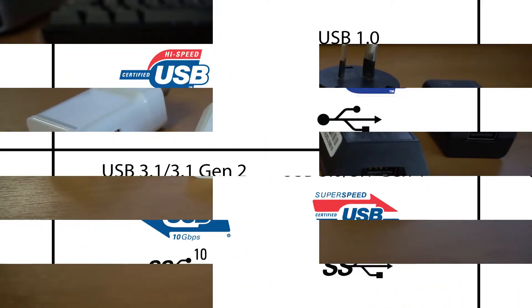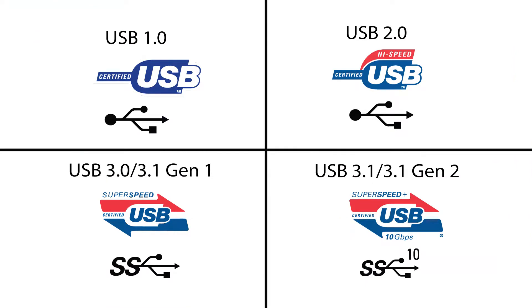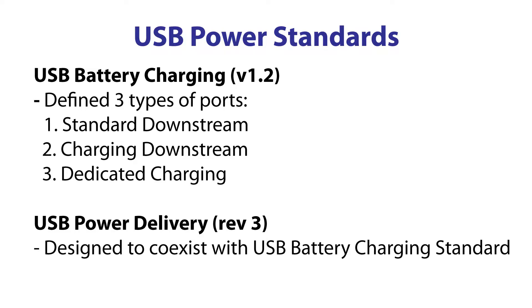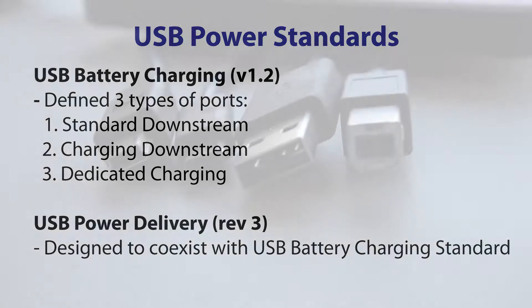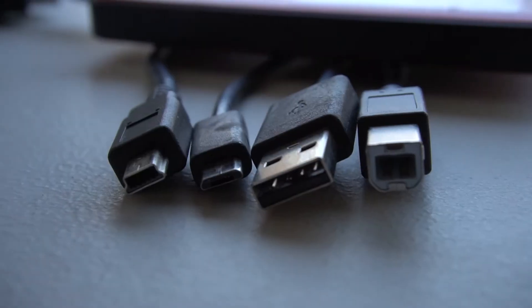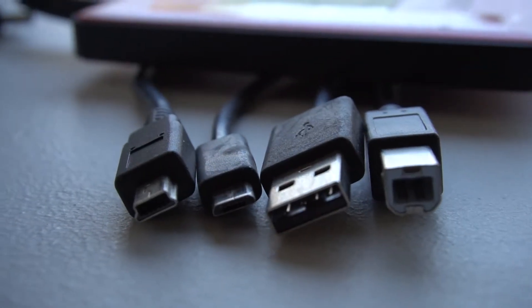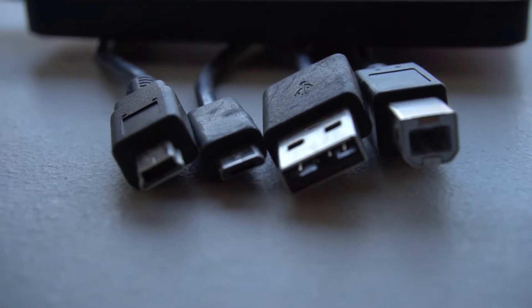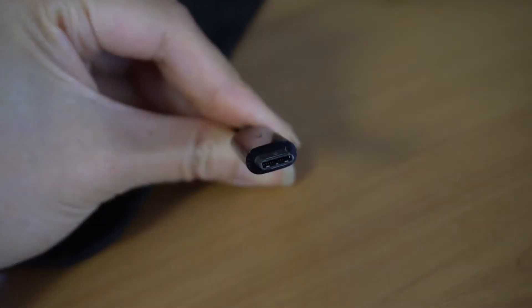The world of USB is complex with several generations of USB: USB 1, 2 and 3, the USB battery charging and power delivery specifications, and many different types of connectors such as Type B, micro B, and now a new connector called USB C.